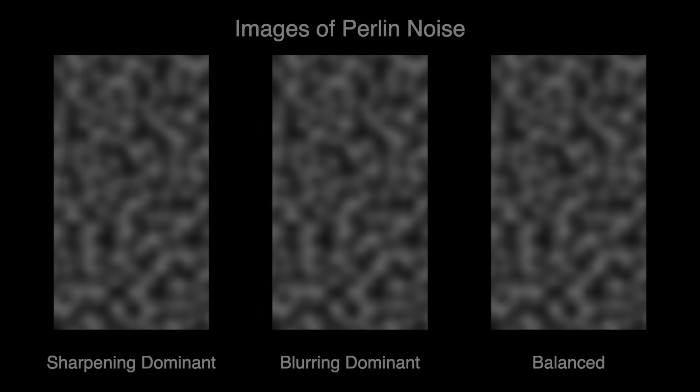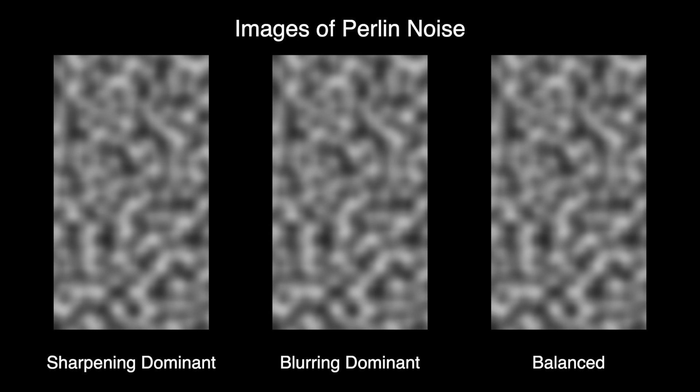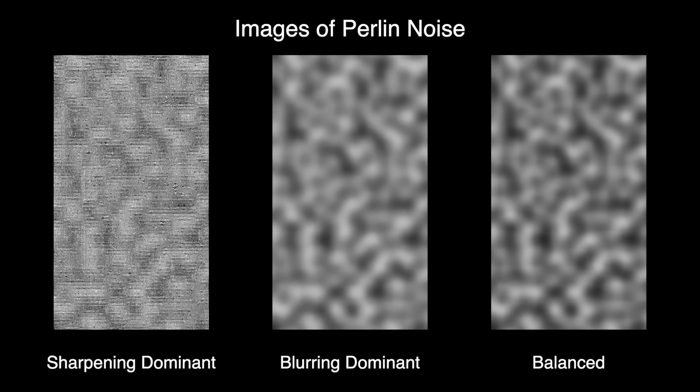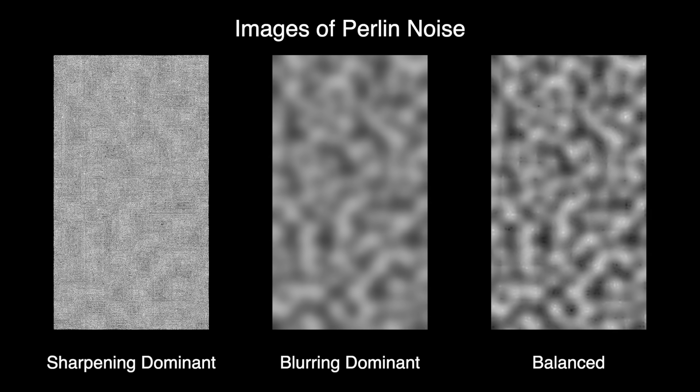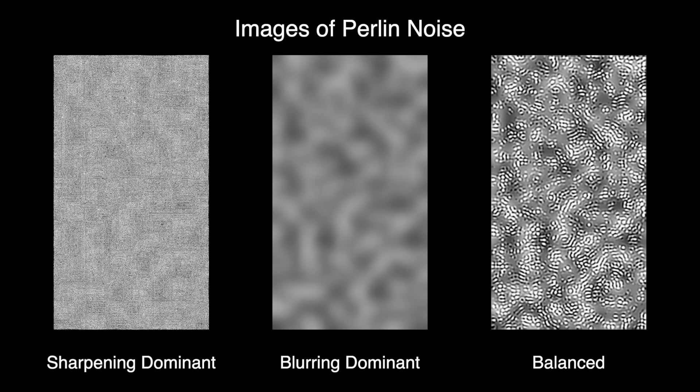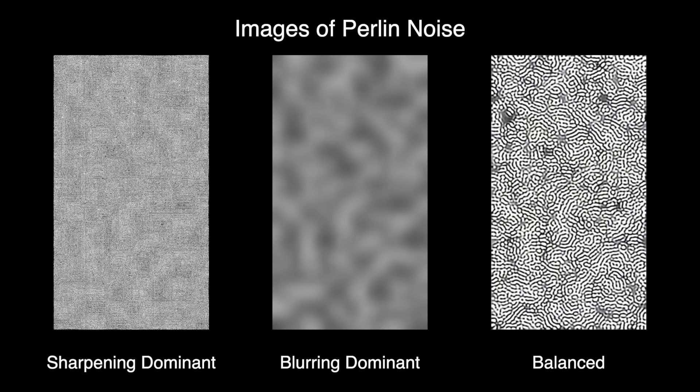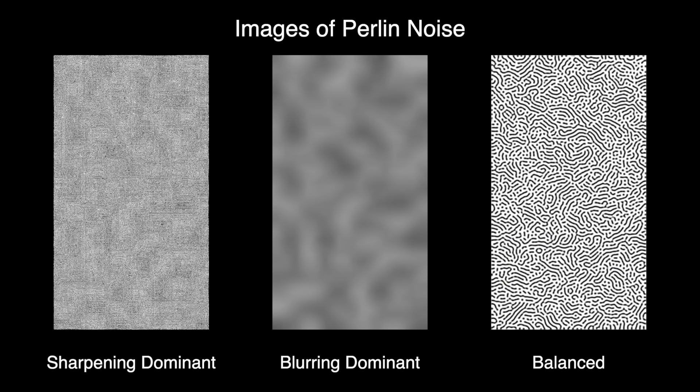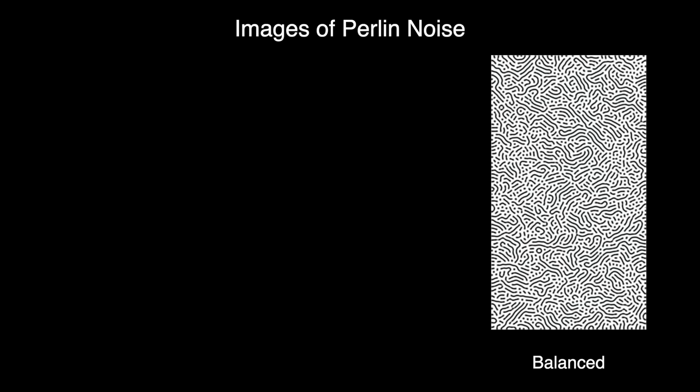Now, this assumes the patterns to the blur and sharpening filters are reasonably balanced. If one is significantly stronger than the other, it'll dominate this process and you won't get this result. But as long as they're reasonably balanced, this strange pattern will emerge.